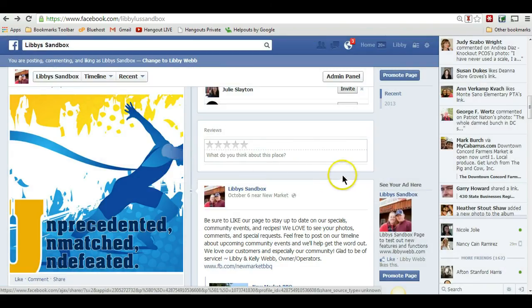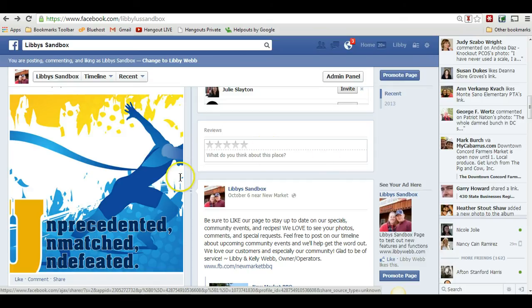If you have any questions, please feel free to drop over to my fan page at LibbysFanPage.com and post a question on my timeline. I'd be glad to shoot a short video for you to answer any questions and help you in any way I can. Be sure to join me every Monday live at noon central for my weekly fan page hangout — that's LibbyWeb.com/live to register. Thank you for your time and attention. Hope this has helped you in some small way.